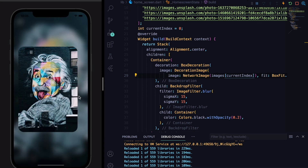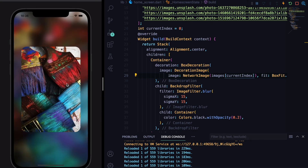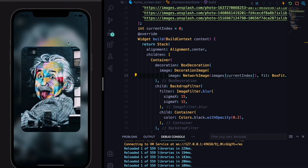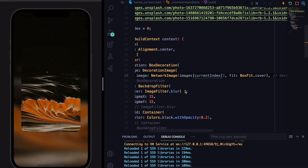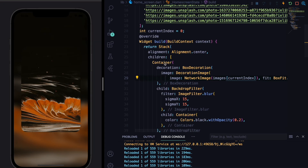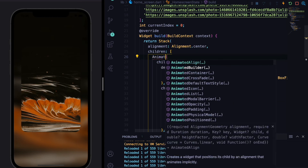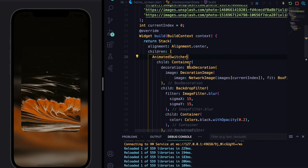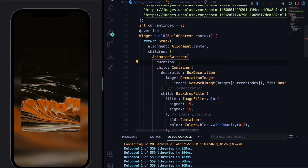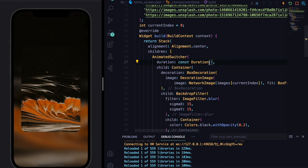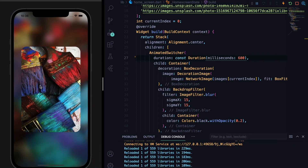Now if we change the image, the background image also changes. But as you saw in the preview, there should be a smooth transition animation — the background shouldn't change abruptly. To fix this, we'll wrap our background container with an AnimatedSwitcher. The AnimatedSwitcher takes a duration property, which we'll set to a Duration of 600 milliseconds.